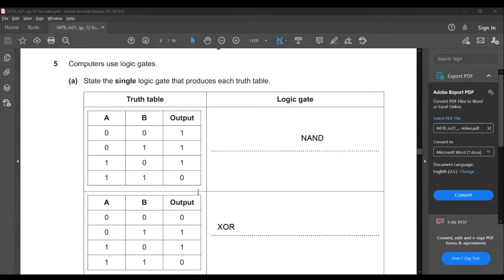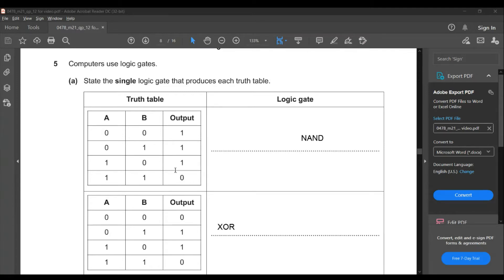Question five: computers use logic gates. State the single logic gate that produces each truth table. The first truth table has output: 1, 1, 1, 0 — when two ones are present the output is zero, otherwise it's one. This is a NAND gate, the opposite of an AND gate. When both inputs are one the output is zero; all other combinations give one.